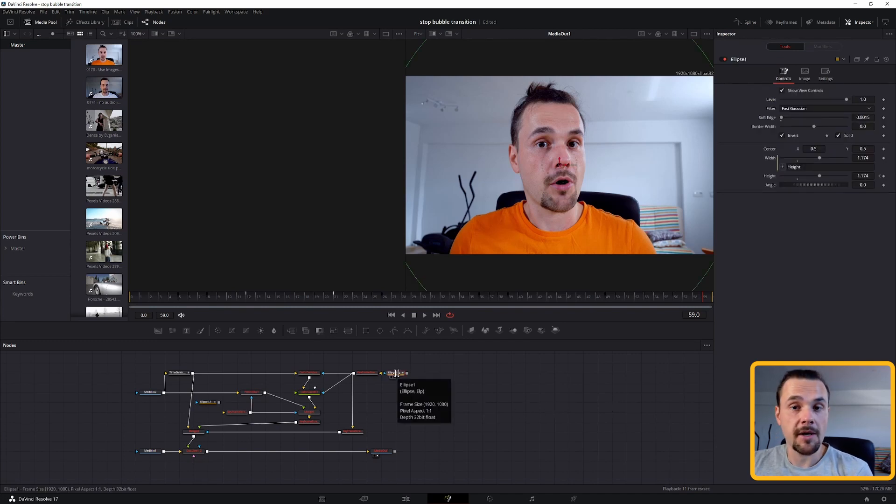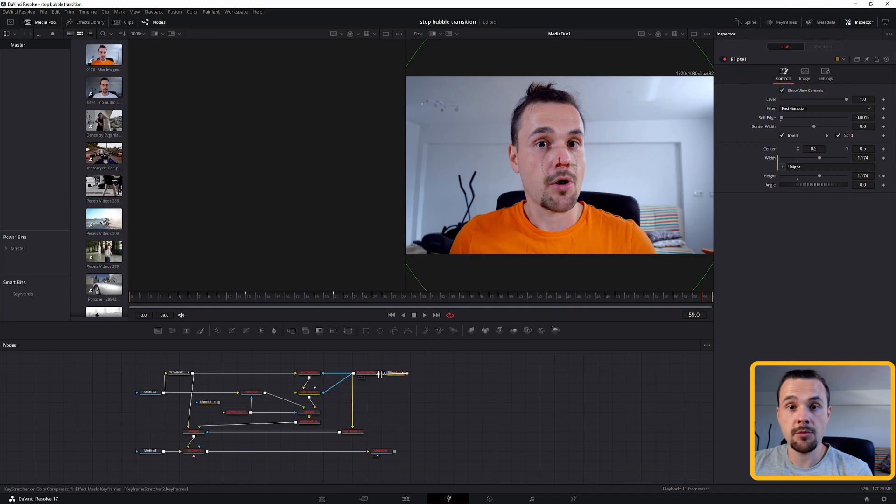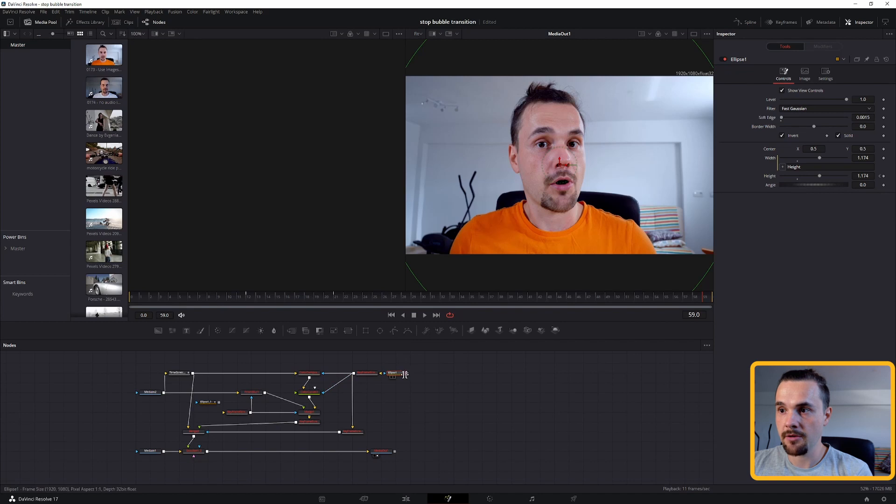But like I mentioned, you can't use this method at the moment because the ellipses, or any other polygon I would imagine, can be connected back to the keyframe stretcher.